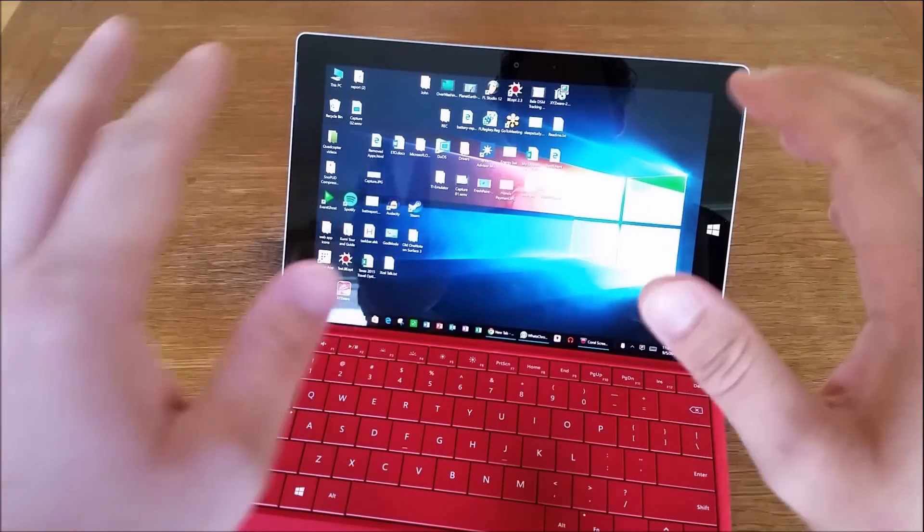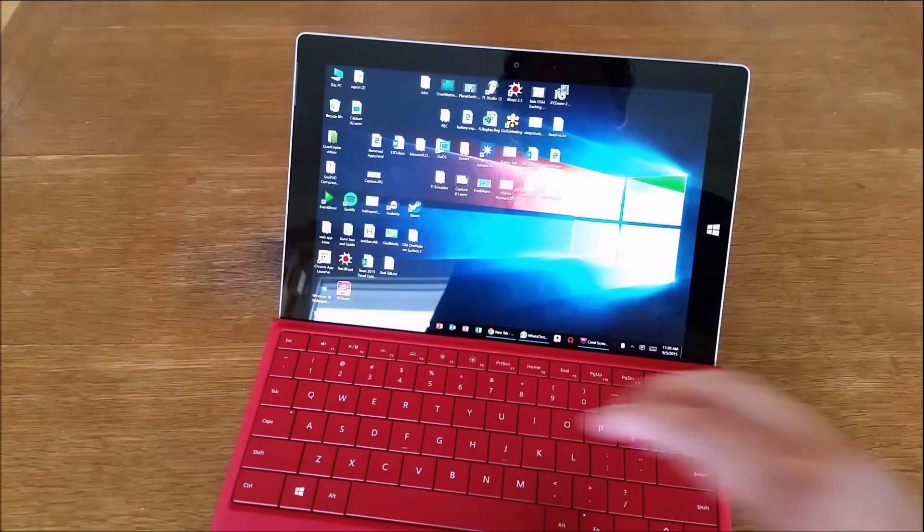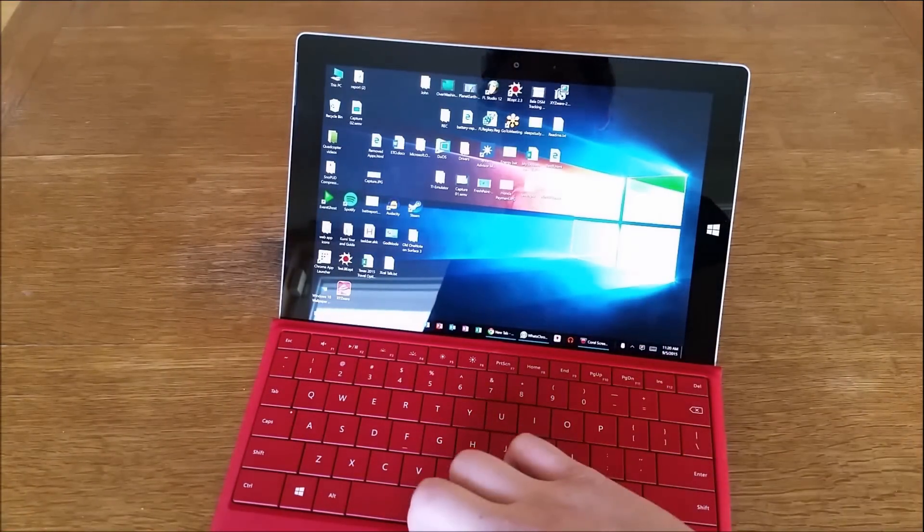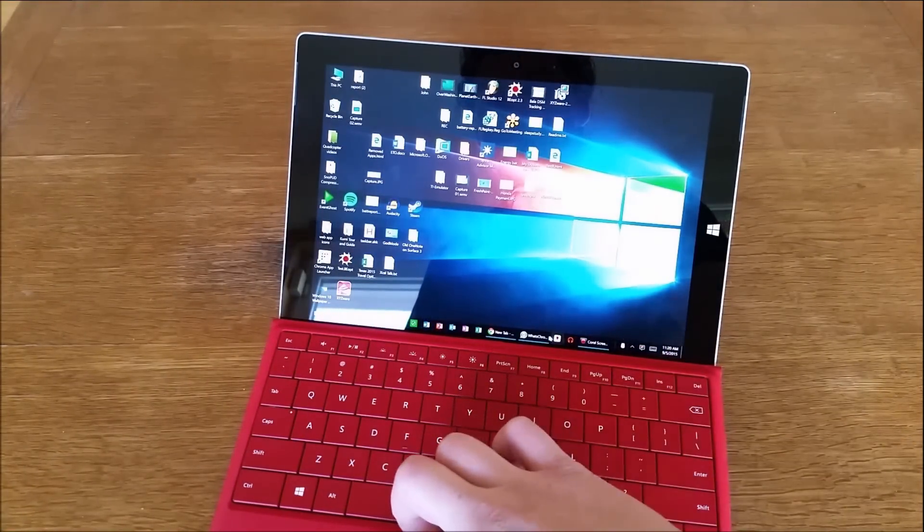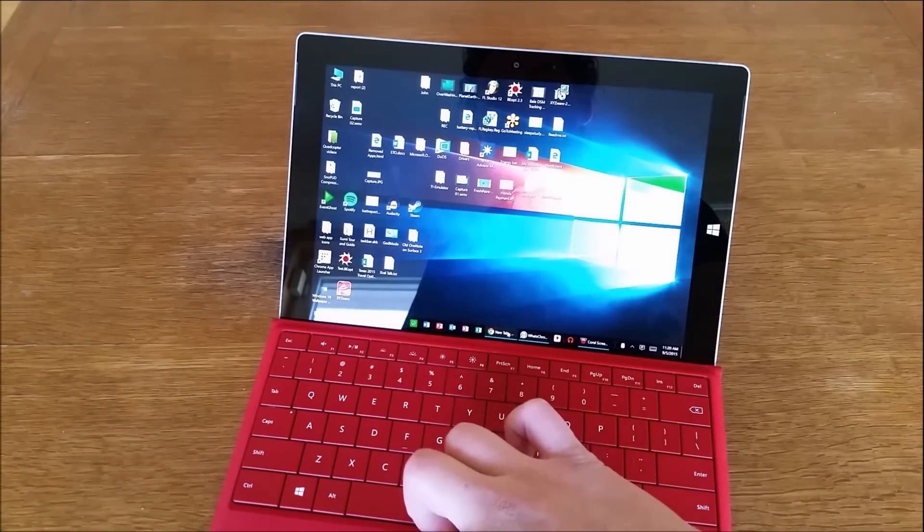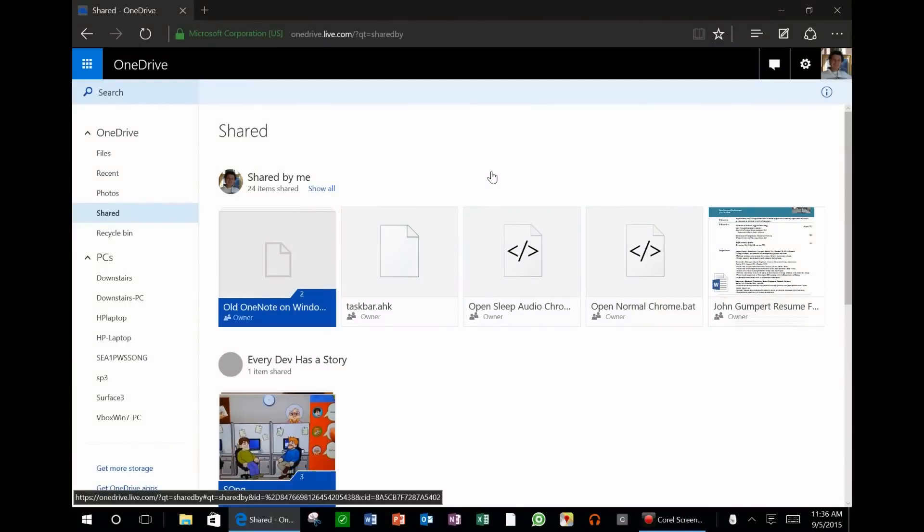Hey everyone, this is Sean, and in today's quick video, I want to show you how you can add folders that other people have shared to your OneDrive to your PC or Surface.